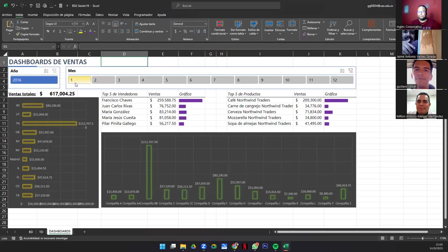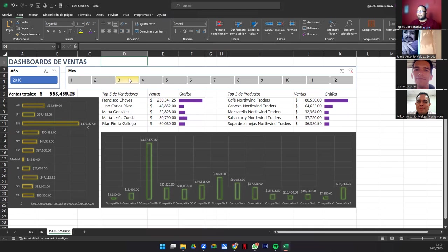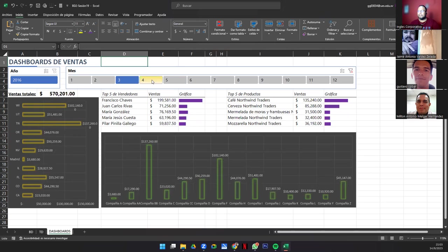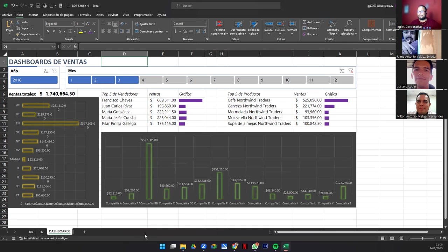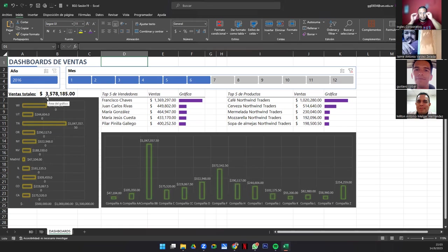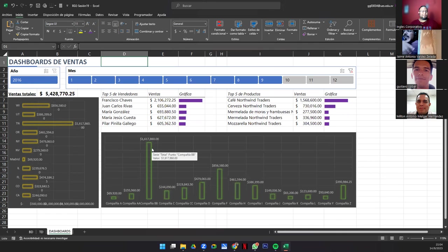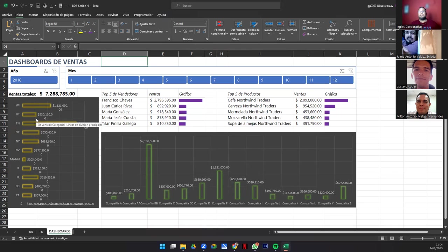Vamos a ver acá en enero cómo estaban las cosas. En febrero las gráficas cambian. En el primer trimestre se vendió un millón setecientos cuarenta mil. En el segundo trimestre ya sumó más de tres millones y medio. Para el tercer trimestre ya llevábamos cinco millones. Entre el segundo y tercer trimestre subió bien poco.